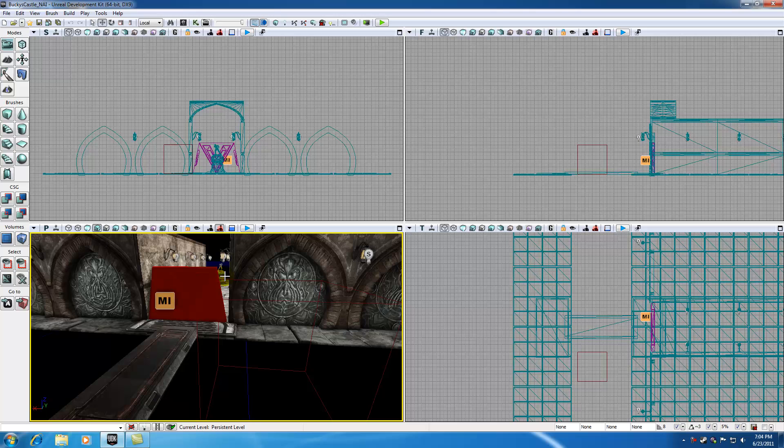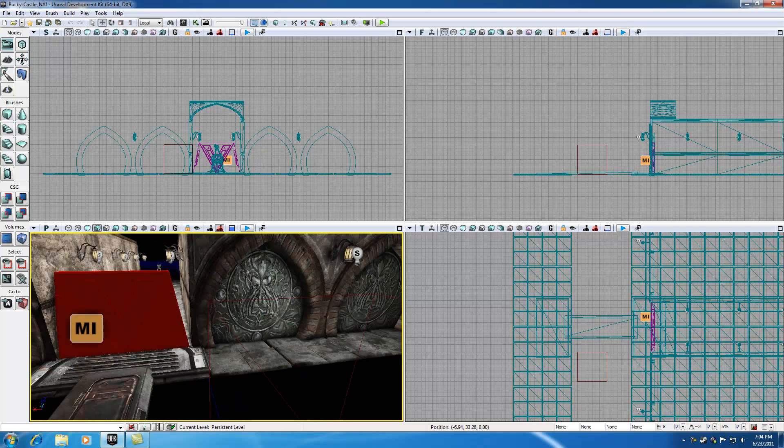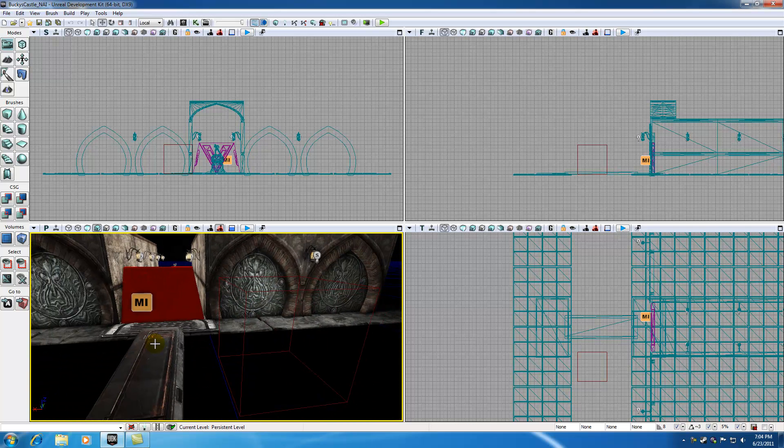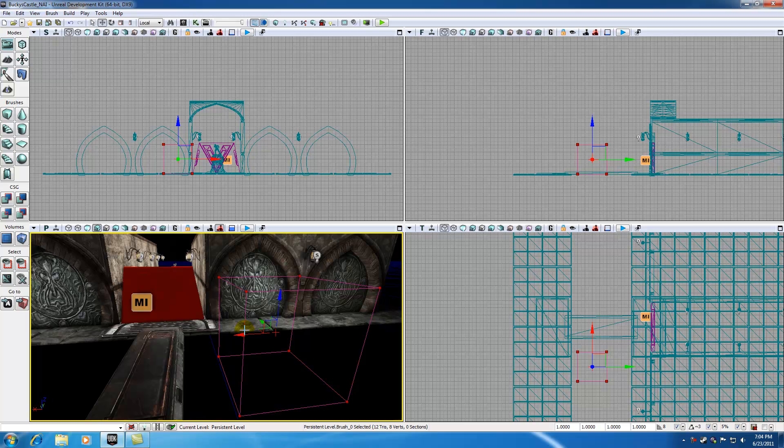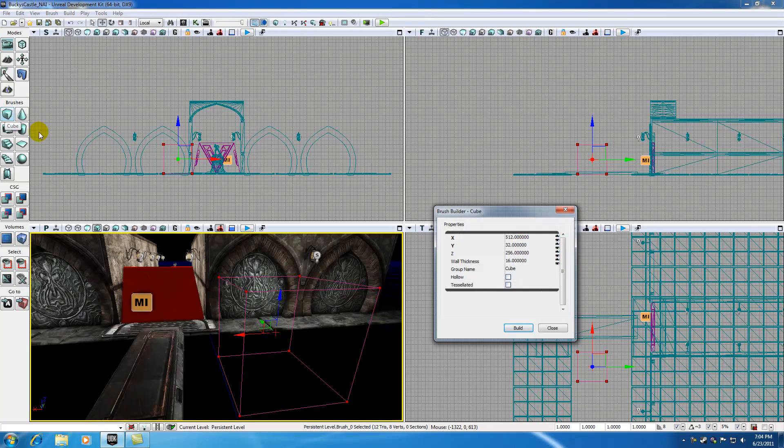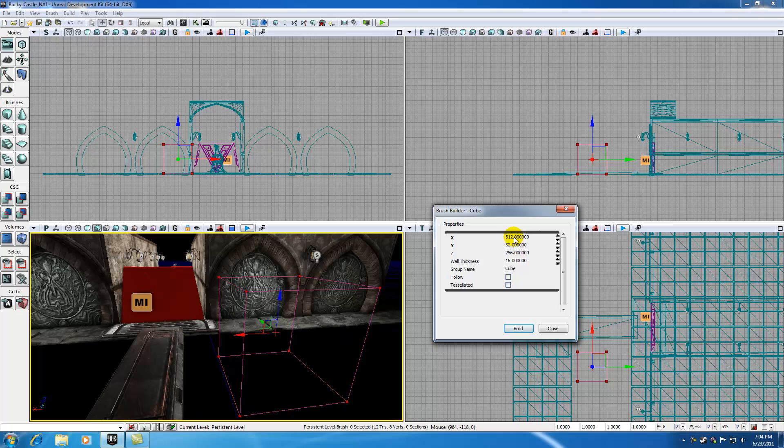So what we're going to be doing is basically adding a customized trigger shape called a volume. Go ahead and select your builder brush, and if you right-click it, give it 512 by 32 by 256 tall. And then I'm going to go ahead and hit build.